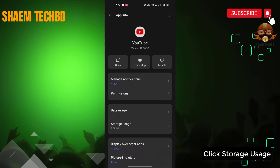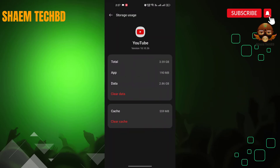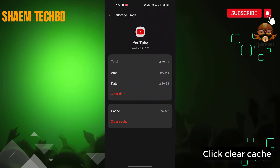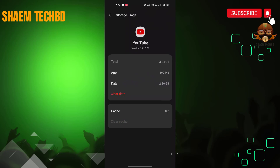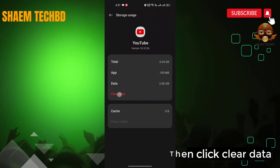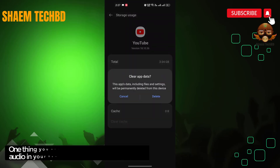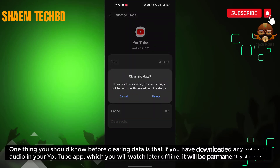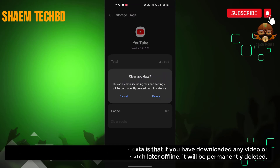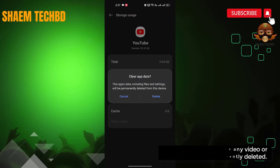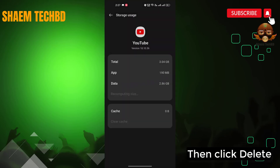Click Storage Use. Click Clear Cache. Then click Clear Data. One thing you should know before clearing data: if you have downloaded any video or audio in your YouTube app to watch later offline, it will be permanently deleted. Then click Delete.